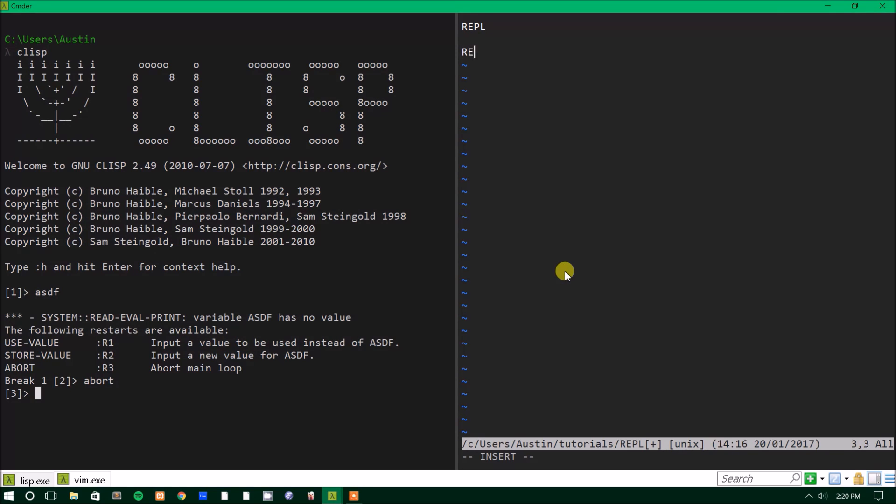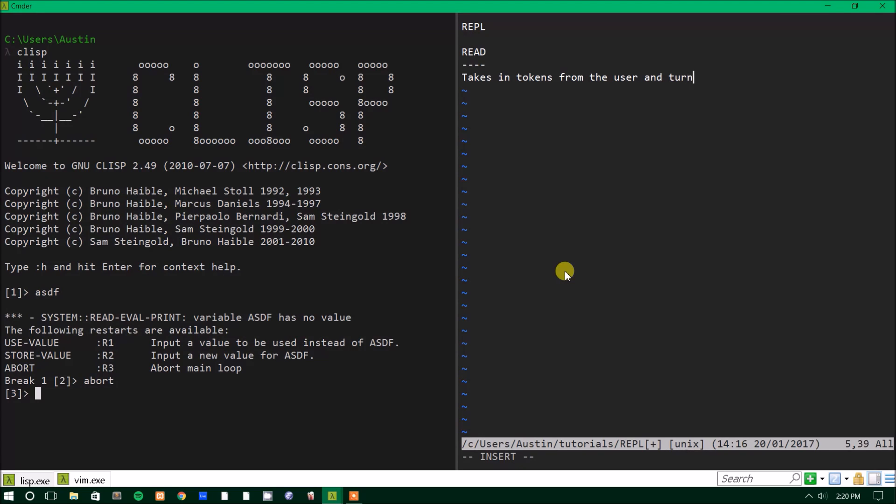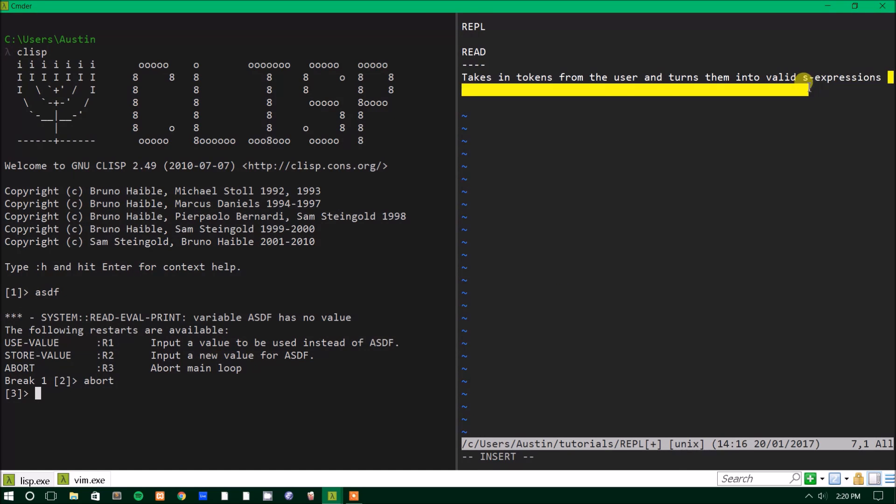So it's going to be very different at first, but it makes sense. In my opinion, it's simpler. There's less rules to remember. It has a set format that you have to follow. At least in most cases, there are exceptions, but most of the time there's a set syntax. So it's easier in my opinion. So the first step is the read step. What the read step does is it takes in tokens from the user and turns them into valid S expressions.